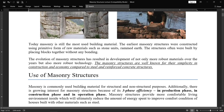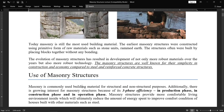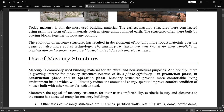The three-phase efficiency consists of: first, the manufacturing or production phase; second, the construction phase; and third, the operation phase. Masonry structures provide a more comfortable living environment inside the building, which ultimately reduces the amount of energy spent to improve comfort conditions compared to buildings made with other materials such as steel. Bricks and stones have the property of containing energy inside, so you do not need extra warming — making them environment-efficient and energy-efficient buildings.